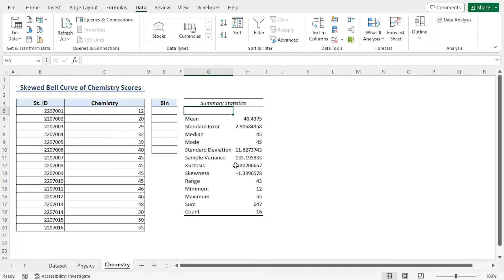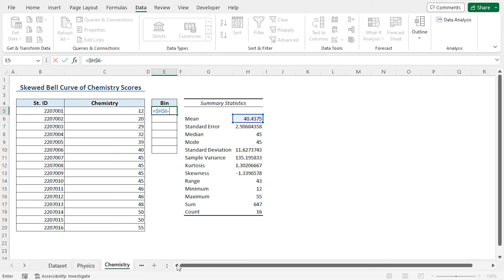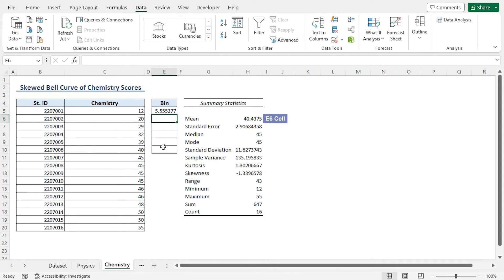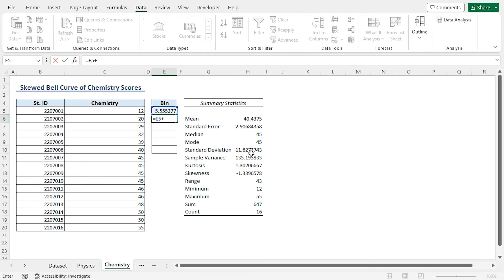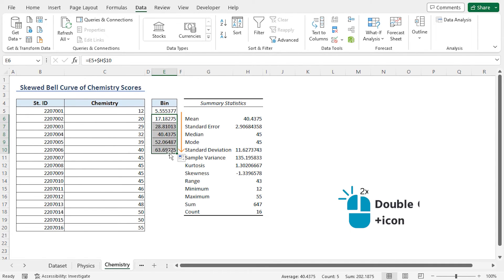In the next step, we'll calculate the bin values. I'll go to the E5 cell, press Equal, then select the mean value of 40.43 in the H6 cell reference. I'll press F4 to lock in both the row and column references. Insert a minus operator, then type 3, then insert the multiplication operator. Then I'll select the standard deviation value of 11.63 in the H10 cell reference. Press F4 to lock the cell reference and press Enter. In the E6 cell, I'll type Equal, select E5, insert a plus operator, then select the standard deviation value in H10. Press F4 and press Enter. Afterward, I'll select the E6 cell and apply the Fill Handle tool to copy the formula into the cells below.